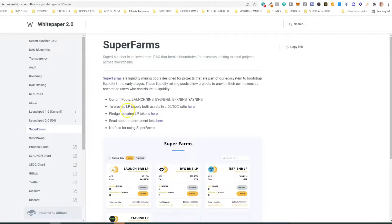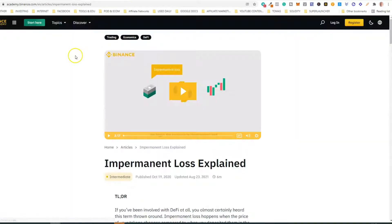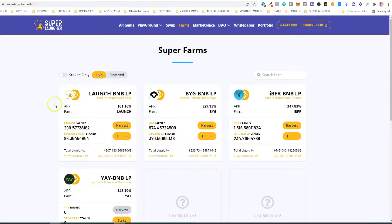LP stands for liquidity provider tokens. You need to supply both assets in a 50/50 ratio. Bear in mind that there are some risks related to impermanent loss, so make sure to read the article to understand exactly what impermanent loss is and what the risks are. Nonetheless, the APR of these pools — APR stands for annual percentage rate — is so high that even if you have some impermanent loss, you end up earning a lot with these pools.